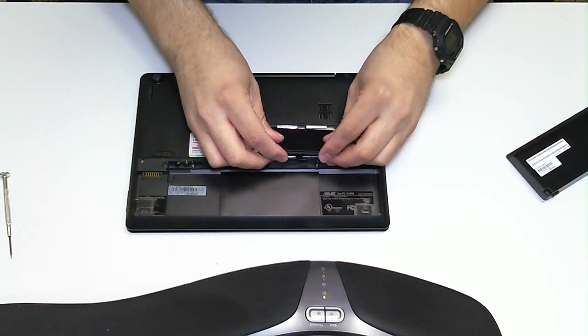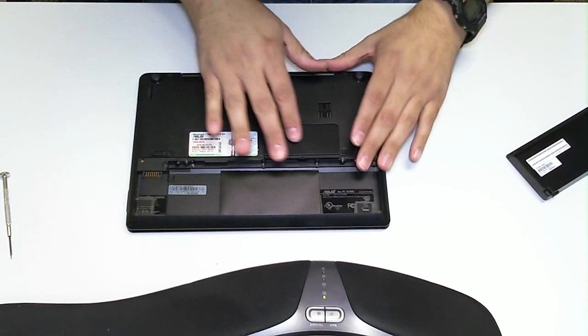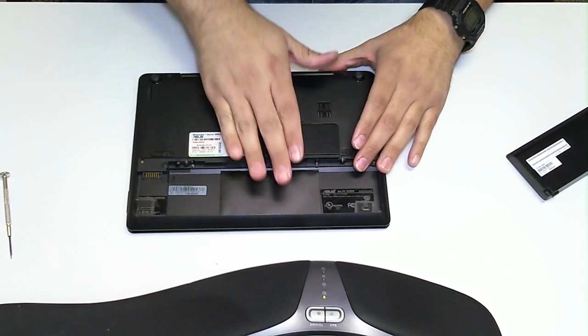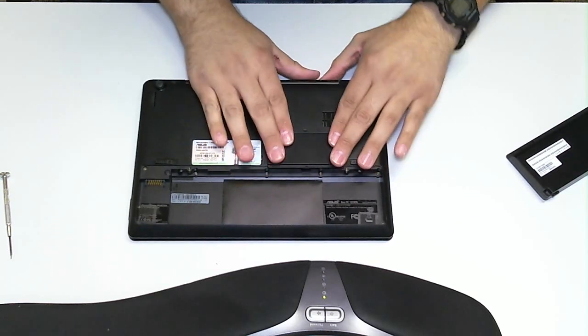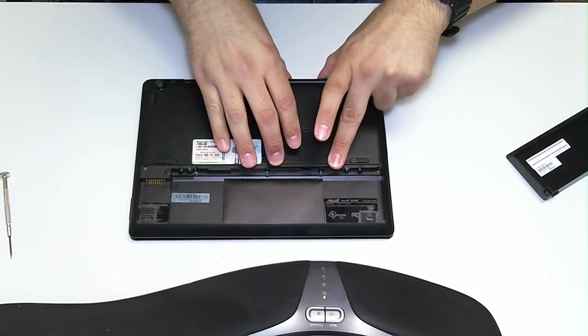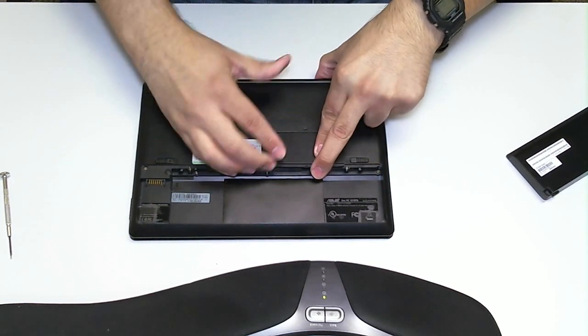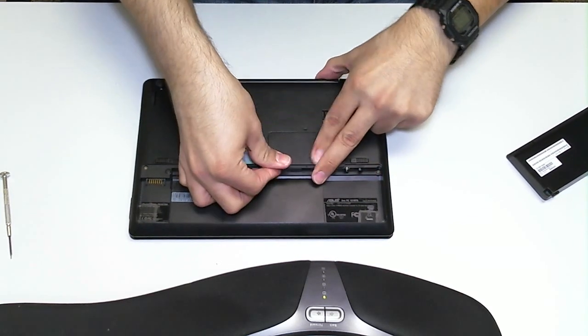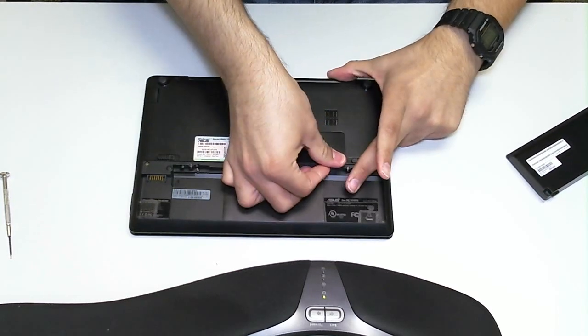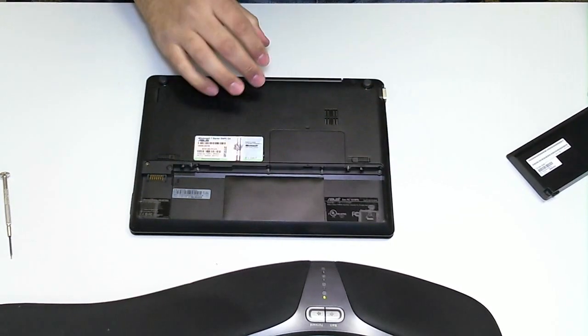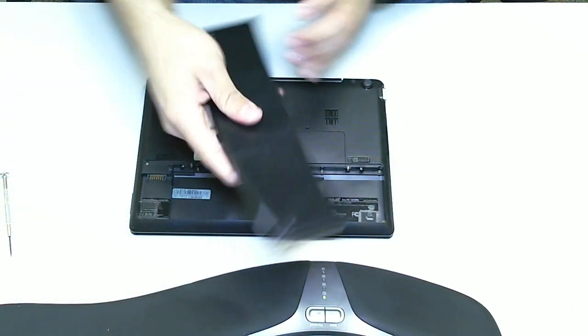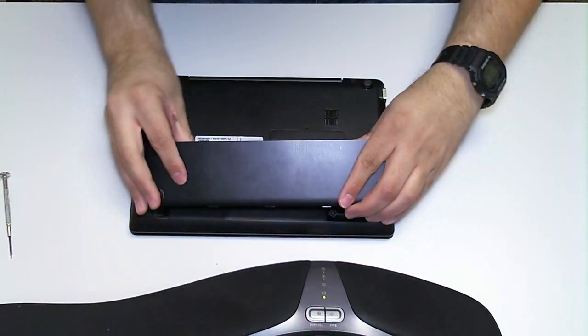So let's go ahead and put our lid back on the compartment here, just to close it up. There it is. Let's just, for fun, put the battery back in.